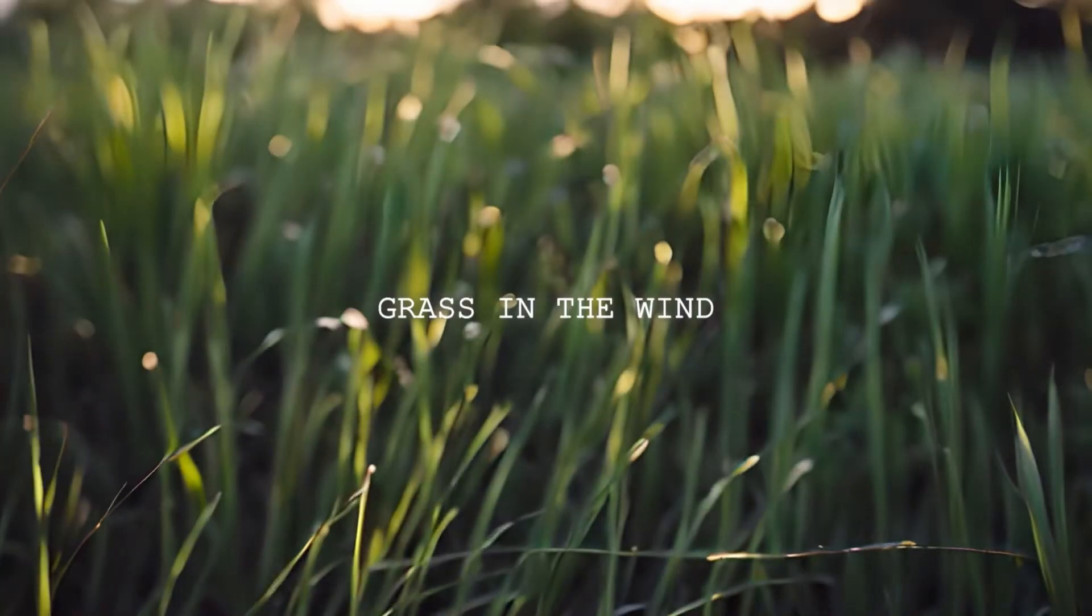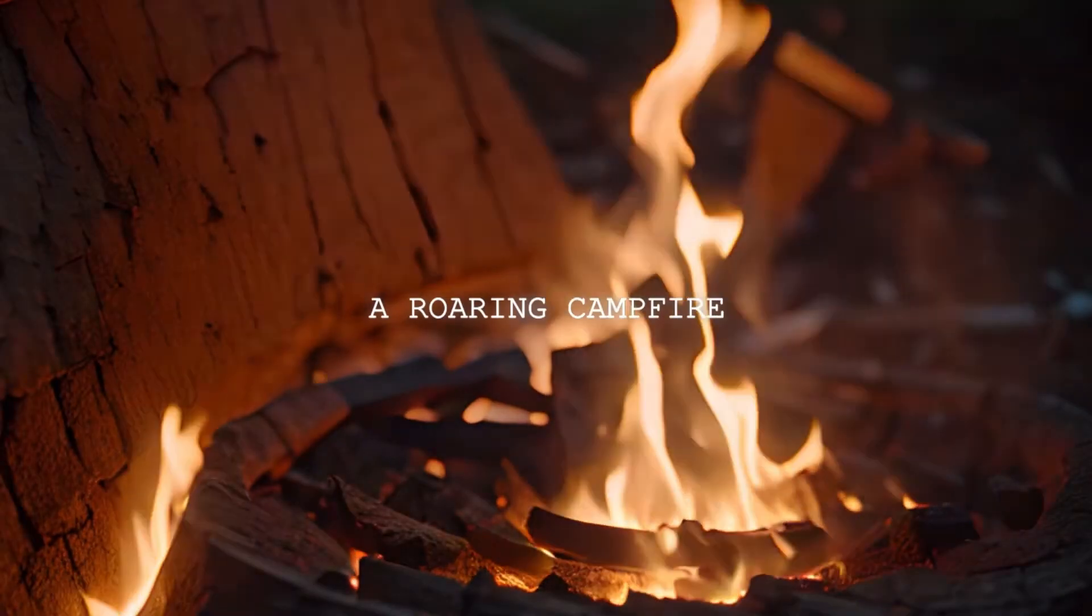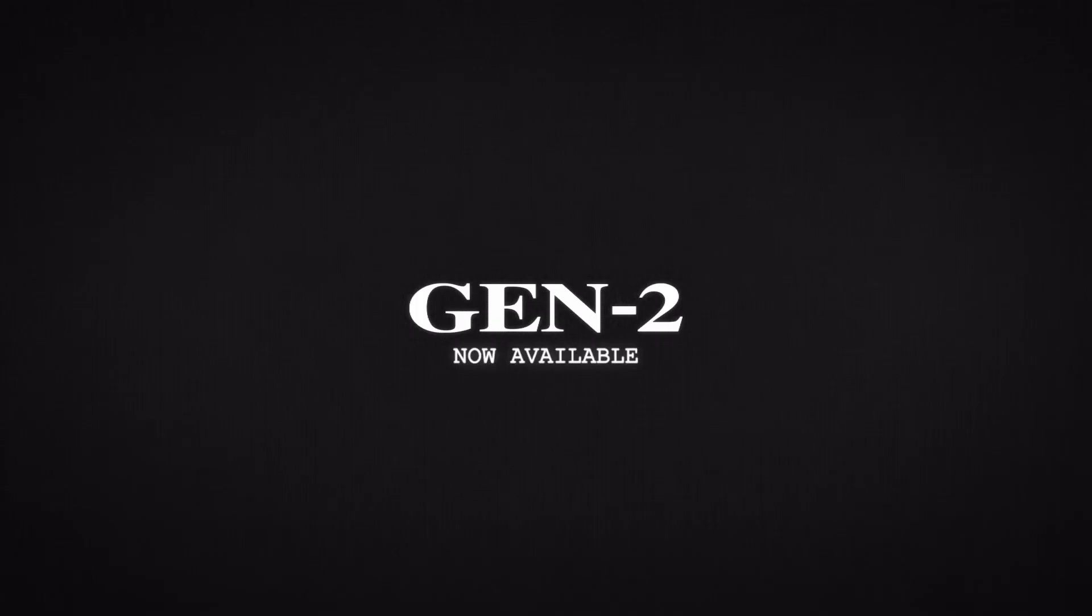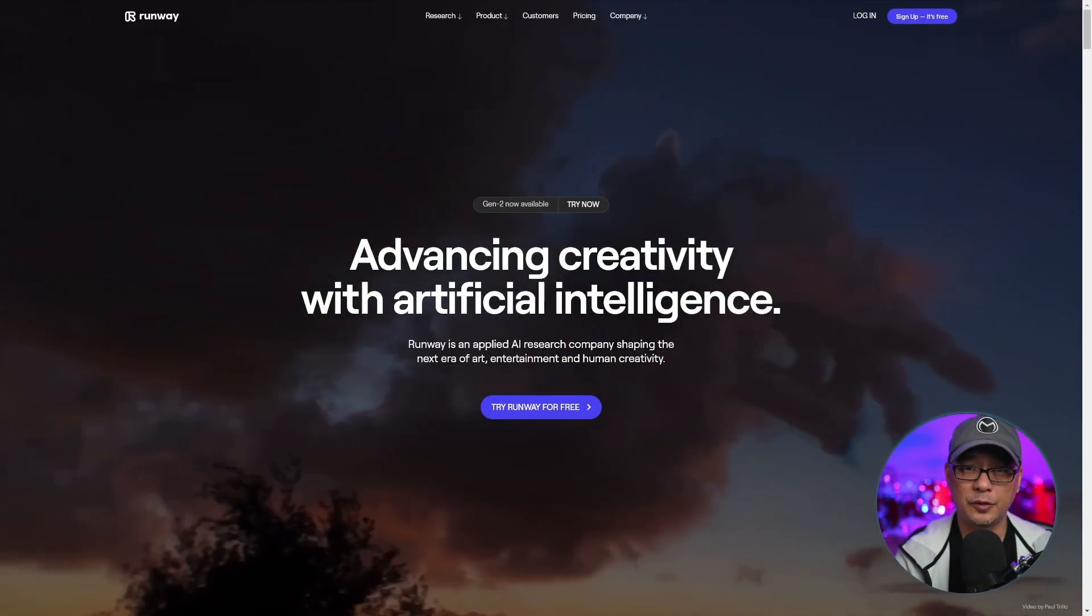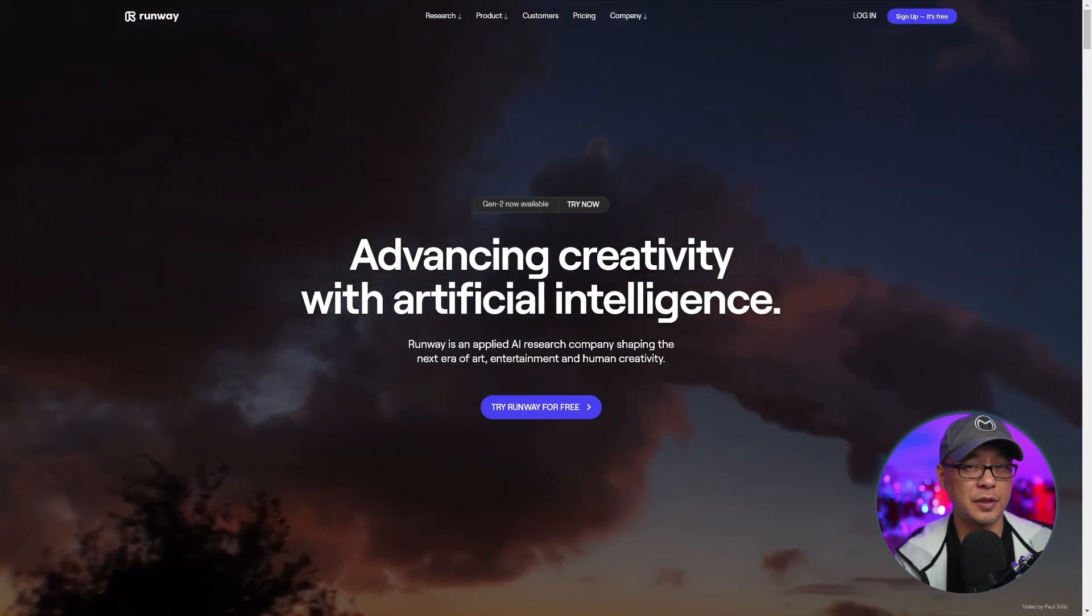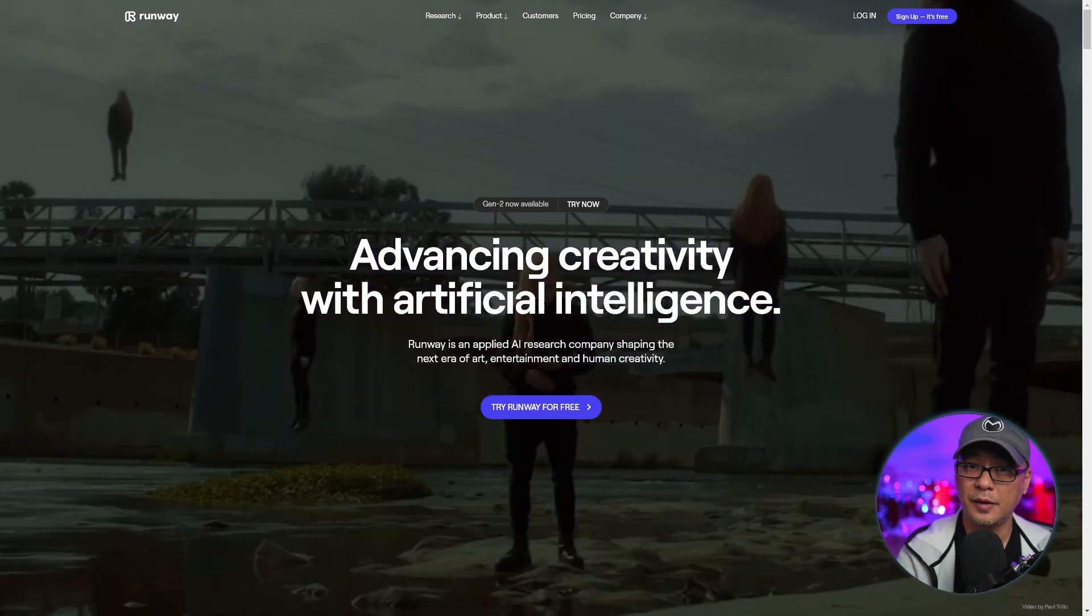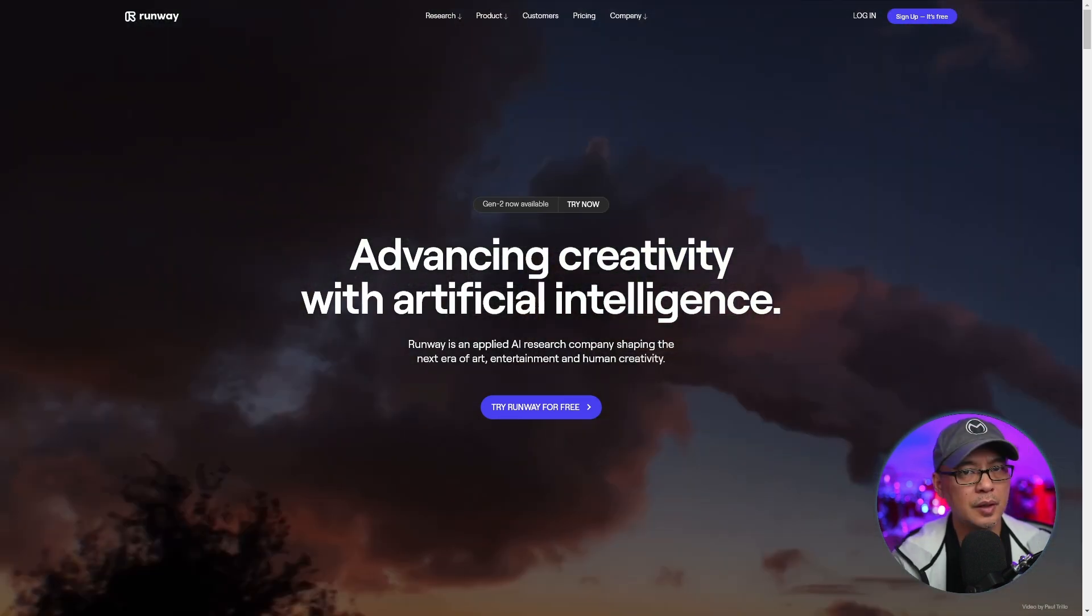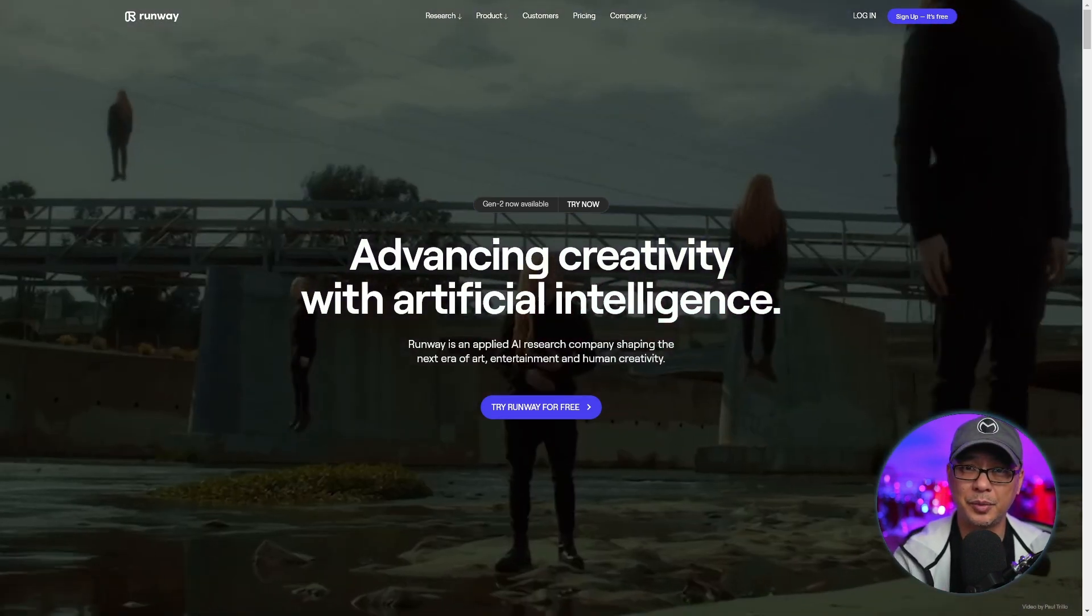Text-to-Video AI is here with RunwayML Gen2. Let's take a look. Now to start off, you can try it for free. You're given 125 credits off the bat, but we'll get into pricing a little bit later.